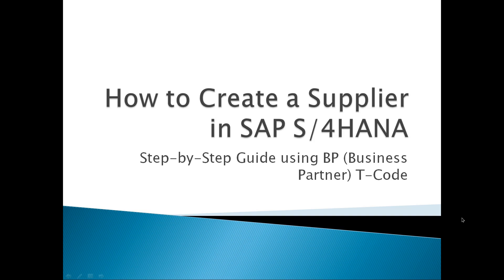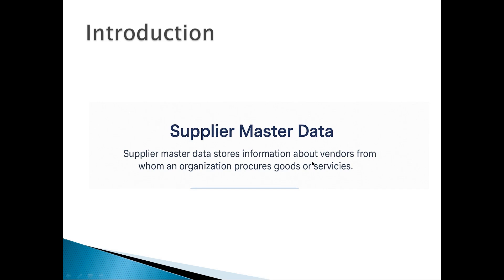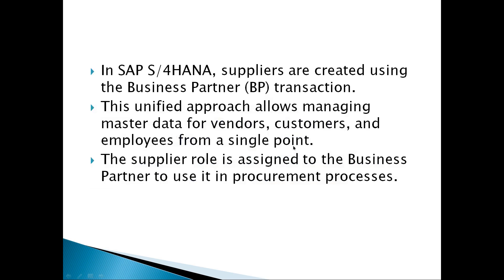First, let's understand supplier master data. Supplier master data stores information about vendors from whom an organization procures goods or services. In S/4HANA, suppliers are created using the Business Partner transaction code BP. This unified approach allows managing master data for vendors, customers, and employees from a single point. The supplier role is assigned to the Business Partner to use it in procurement processes.